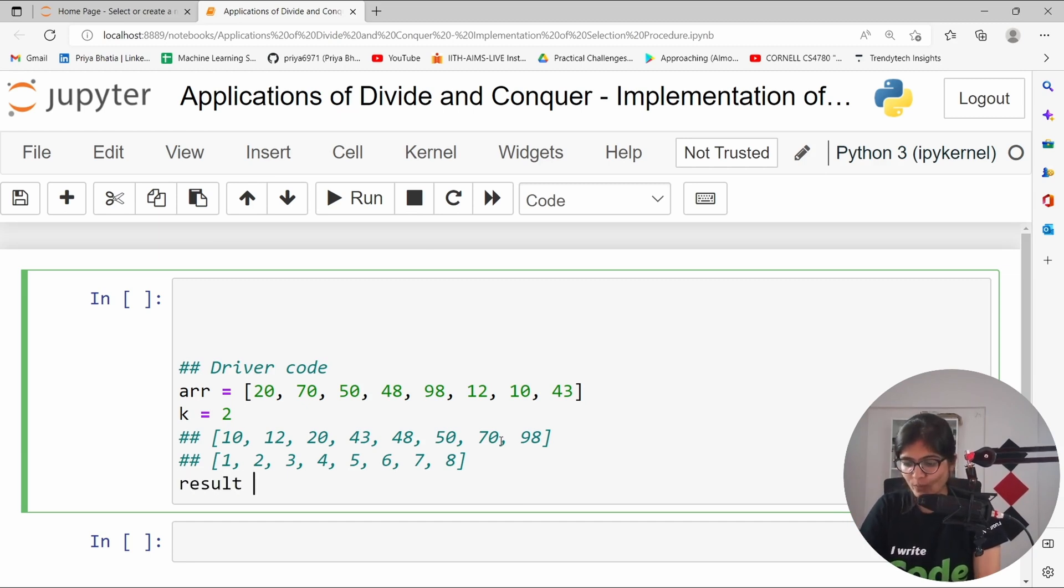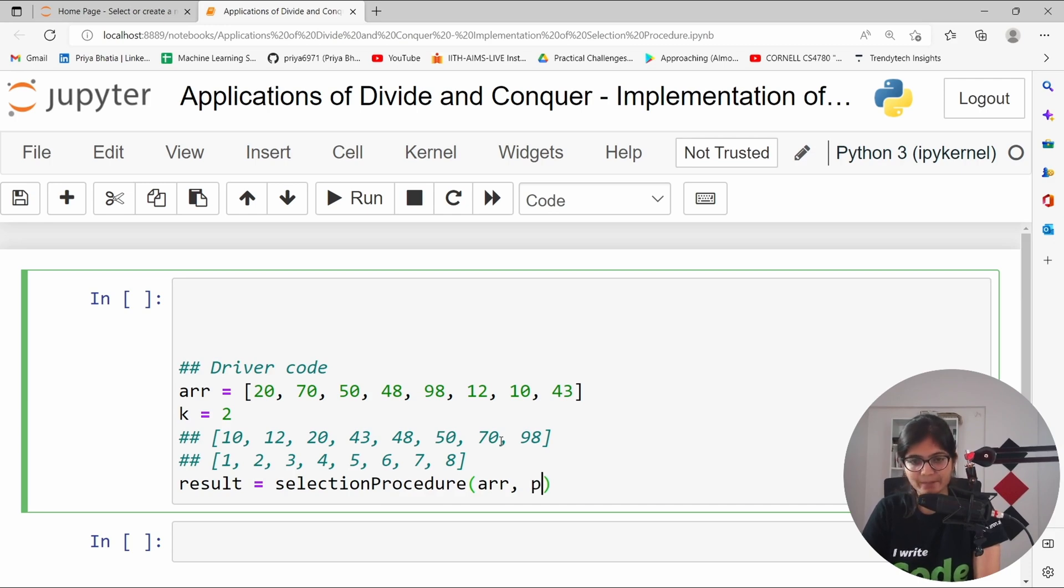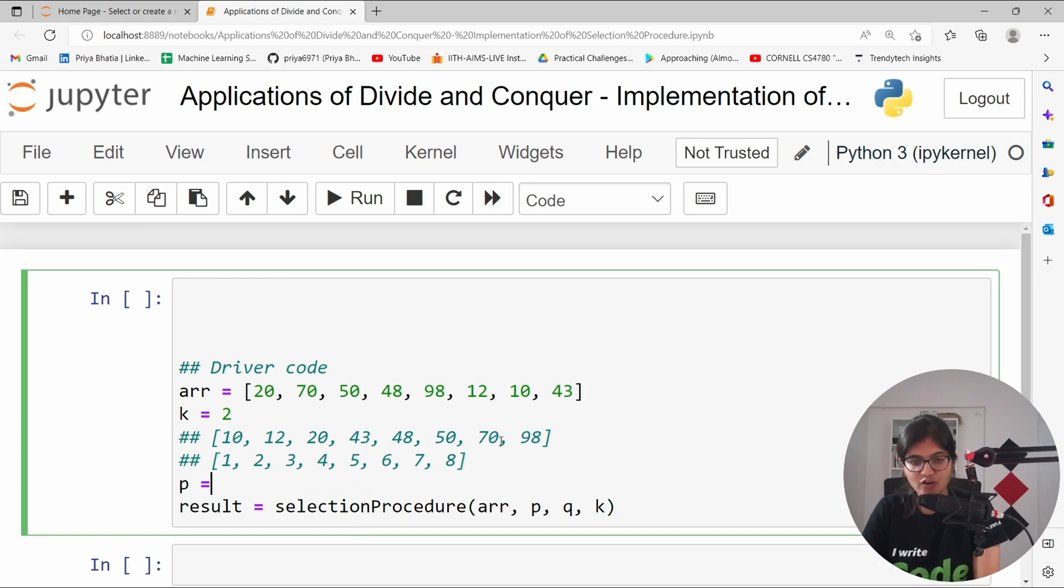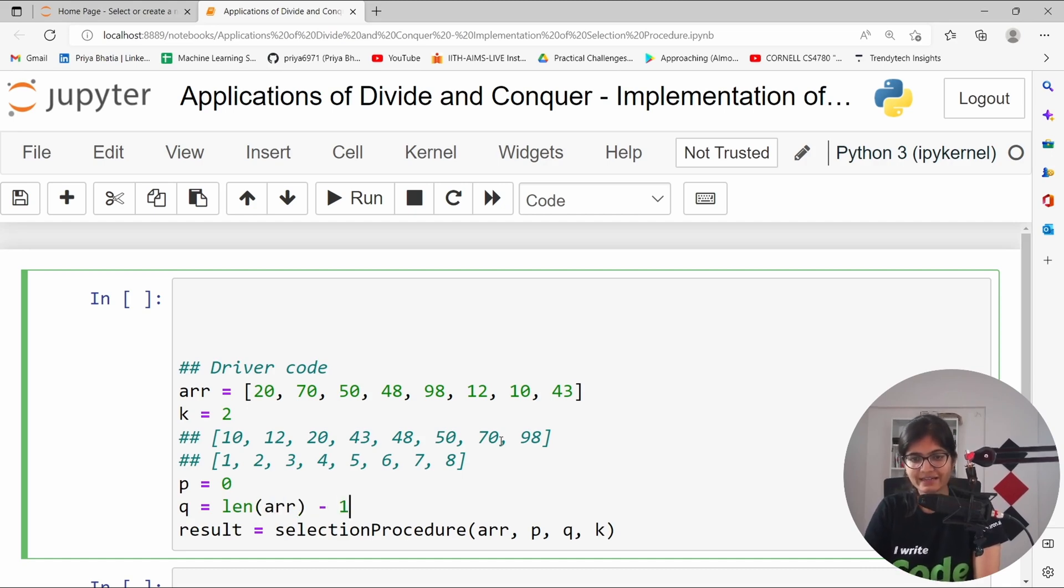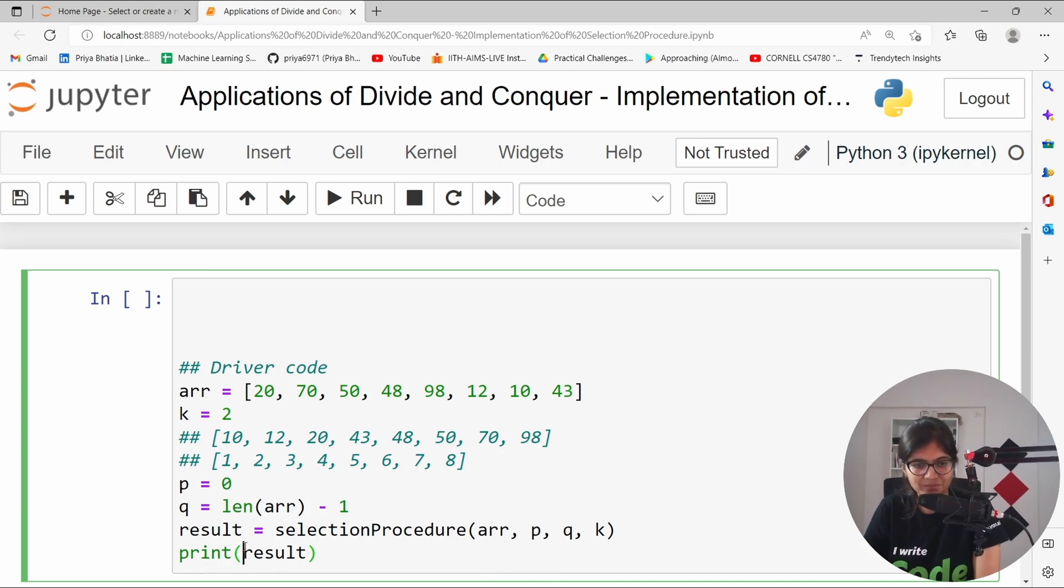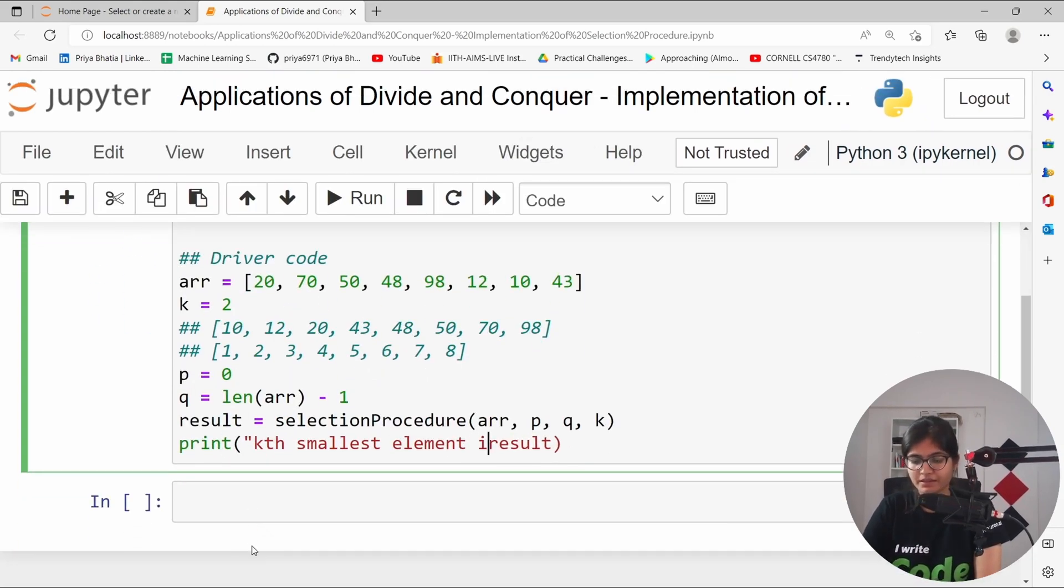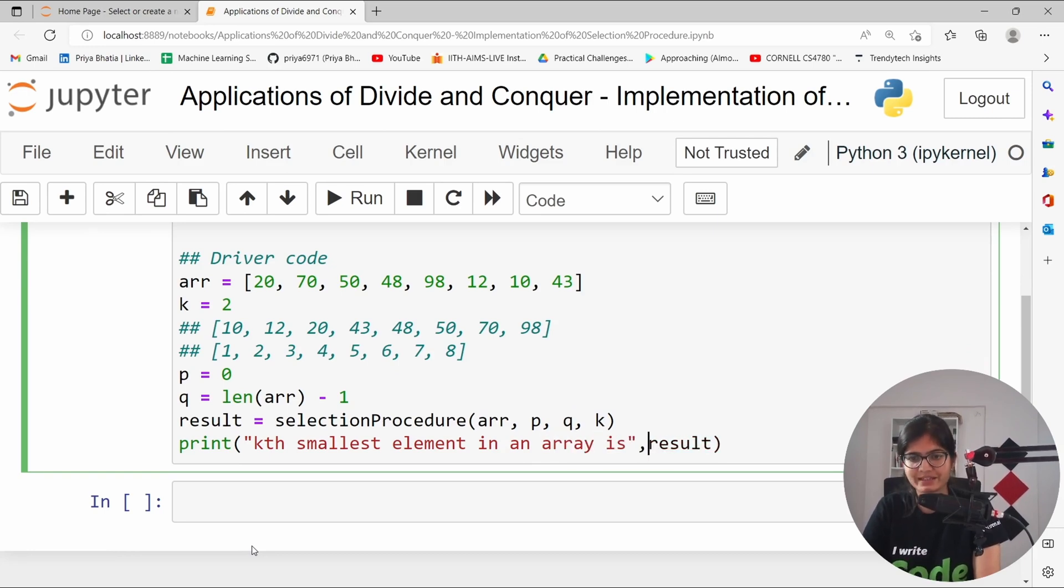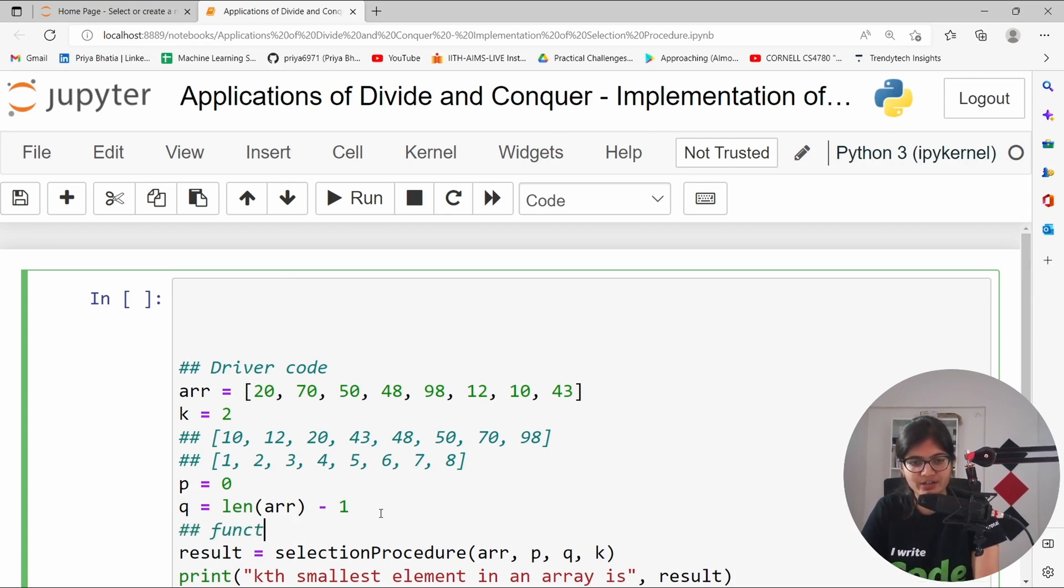Let me take one variable and inside that thing, we can call the function. Name will be selection procedure. And here, we can pass the value array, starting index we can take p, ending index we can take q and the value of k. We can initialize the value of p as 0, starting index, the value of q as length of array minus 1. And finally, what we can do is that we can simply print the result. You can also pass some statement for the clarity. kth smallest element in an array is something like that. And finally, you can print the result. This is where the function calling happened.